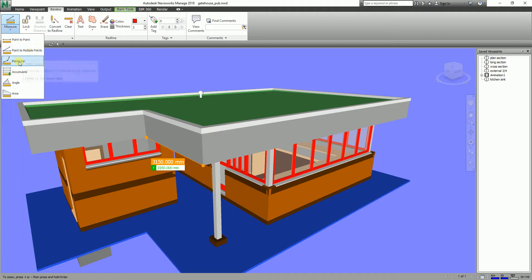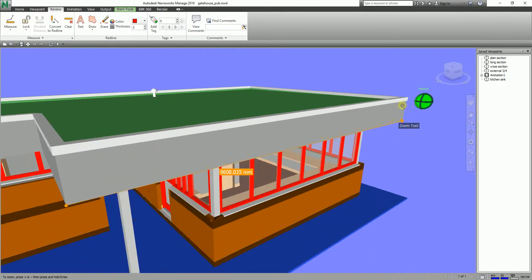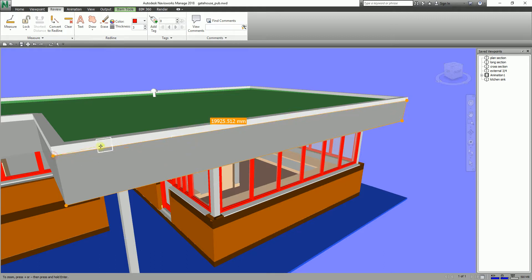The third option is Point Line — it measures a sequence of consecutive distances. I'll click this one. Let's say I click here for point one, then pick here for point two, then pick another point. You can see your reference is now your last point, so it keeps building on the previous measurement.